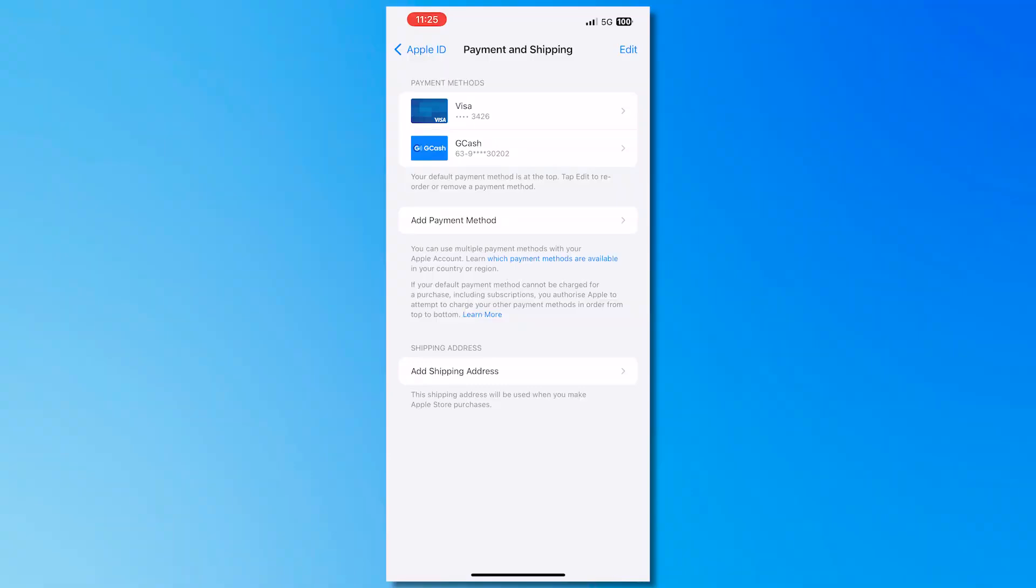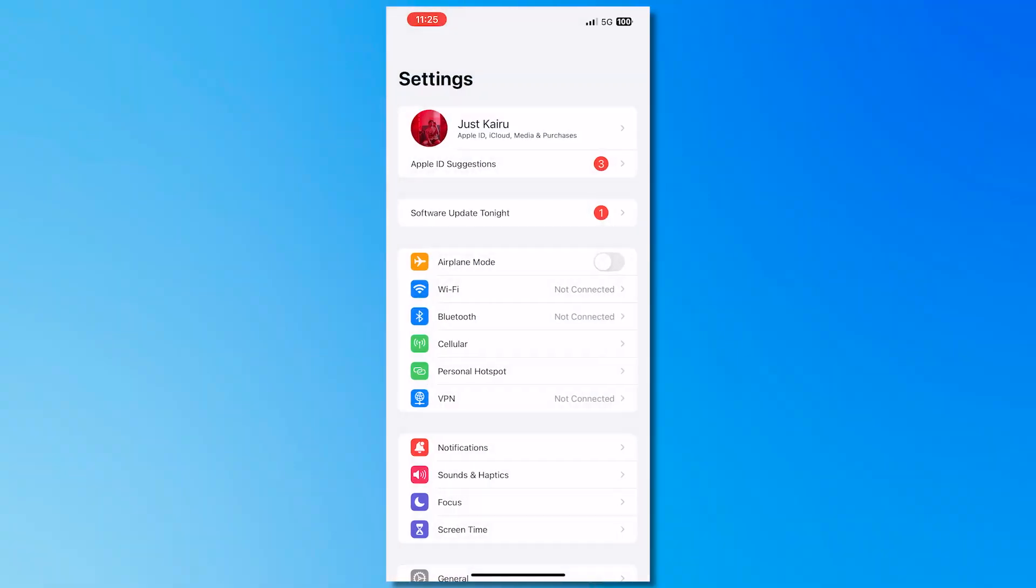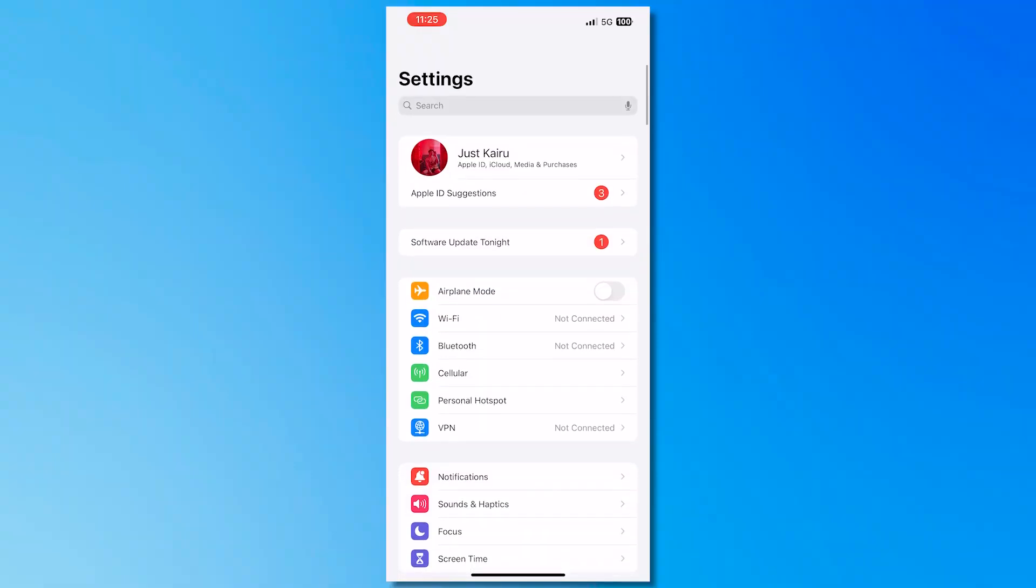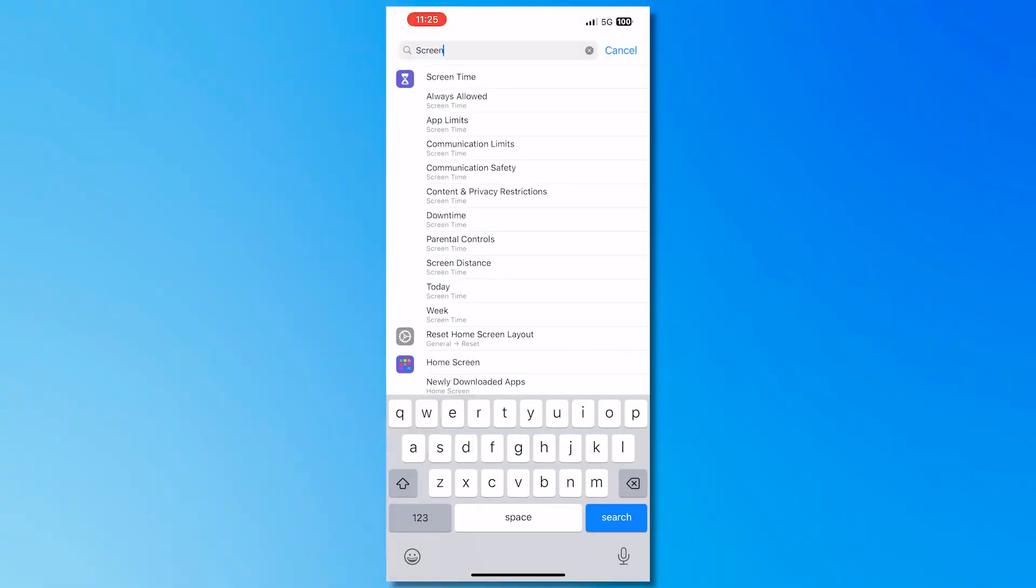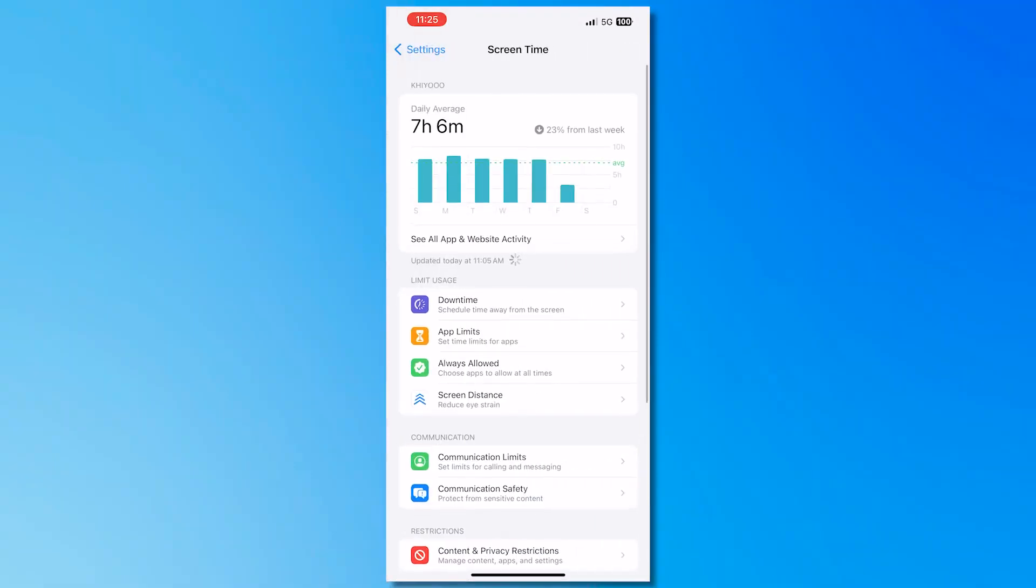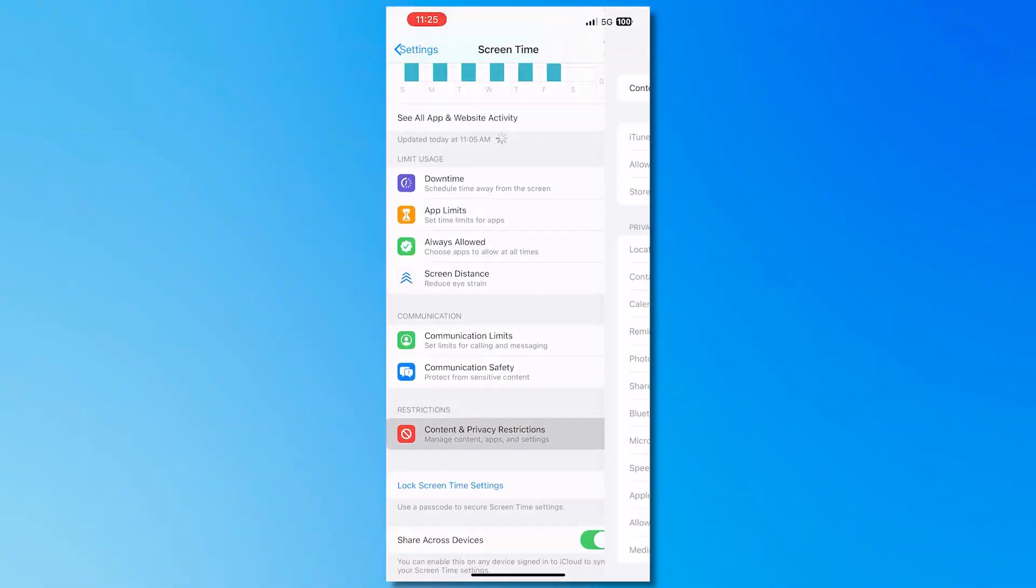And if it works and you're still having problems then it might be because of this one. So this is my solution. So you want to go into Screen Time right here and then from here what you want to do is that you want to go into Content and Privacy Restrictions.